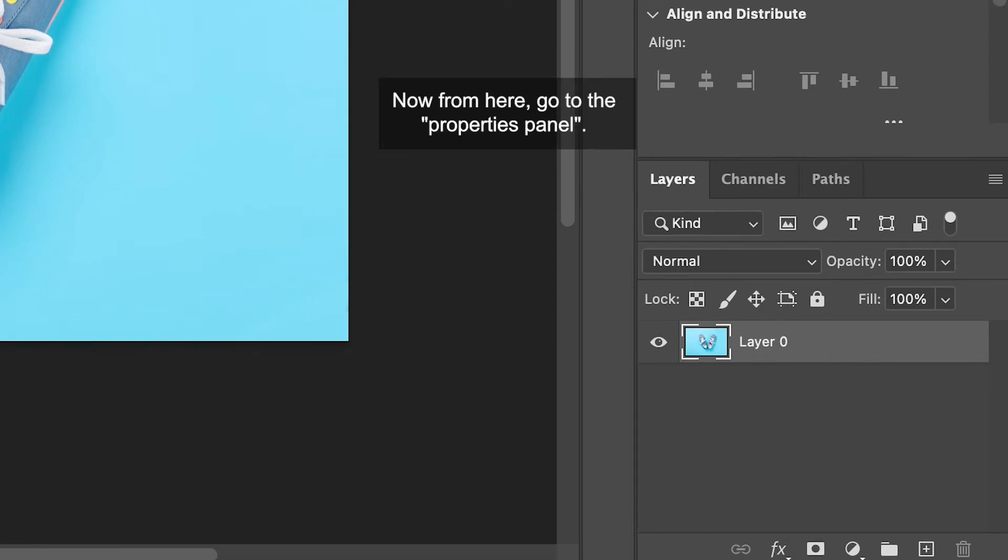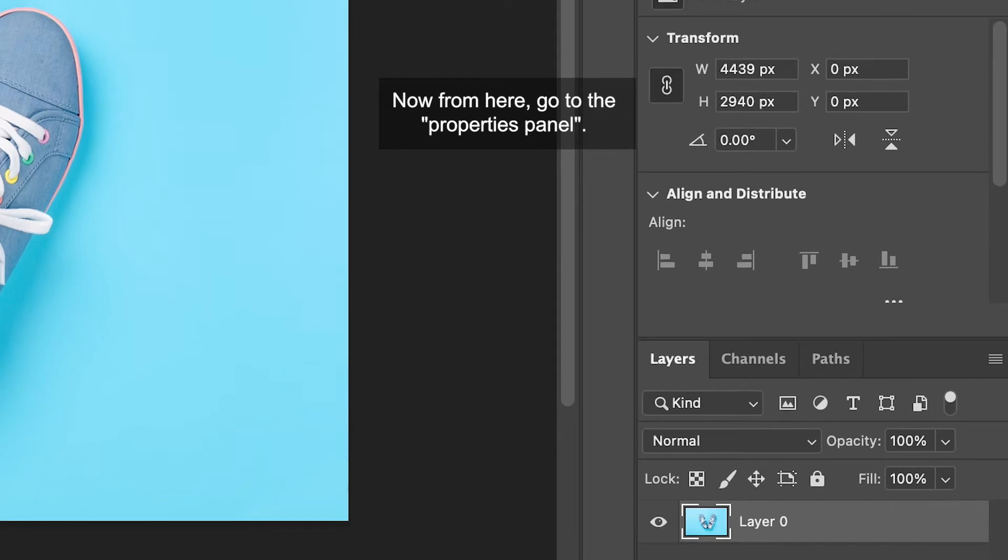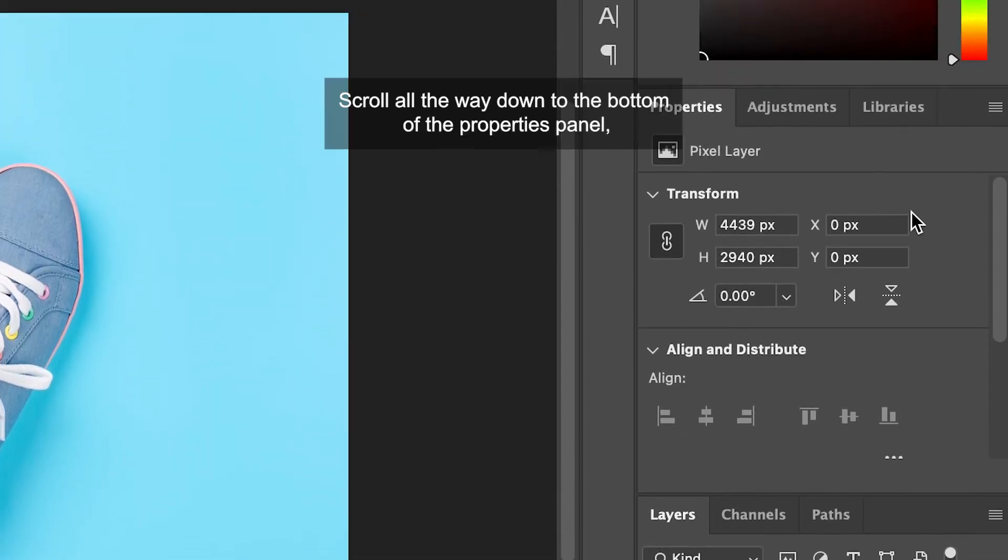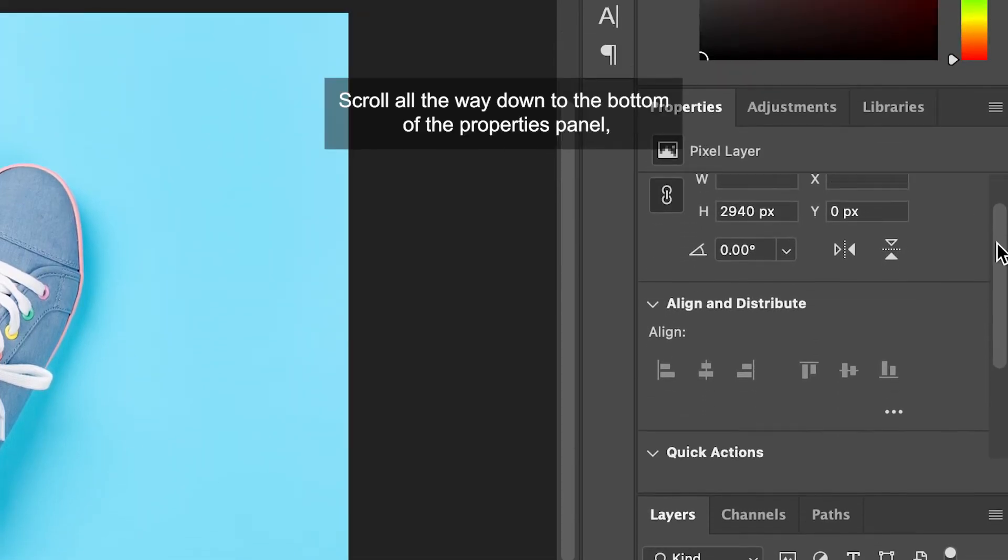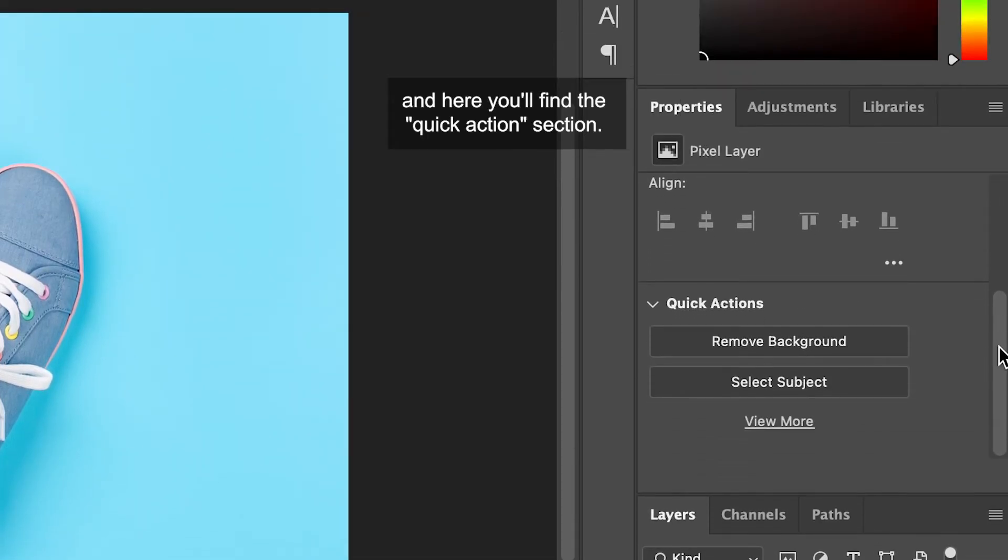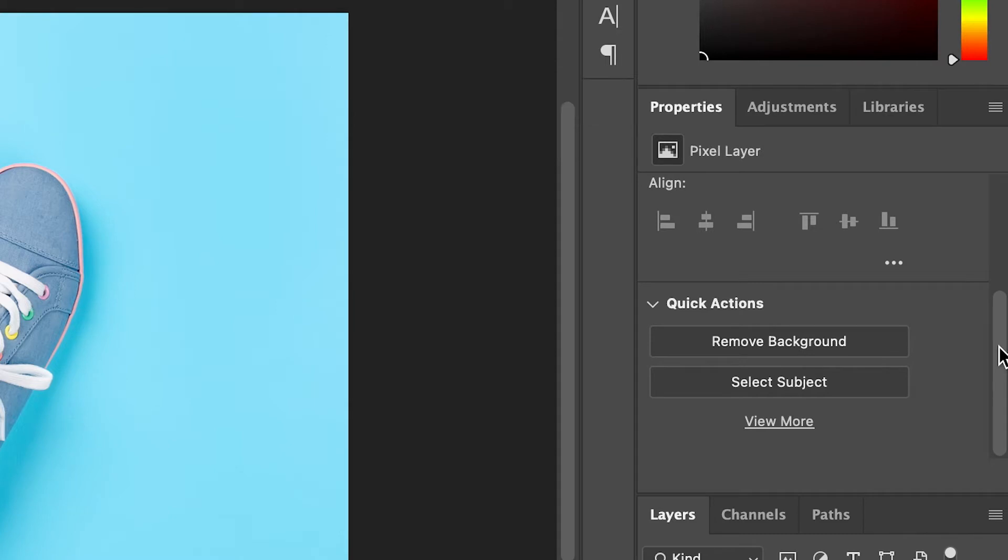Now from here go to the properties panel, scroll all the way down to the bottom of the properties panel and here you'll find the quick action section.